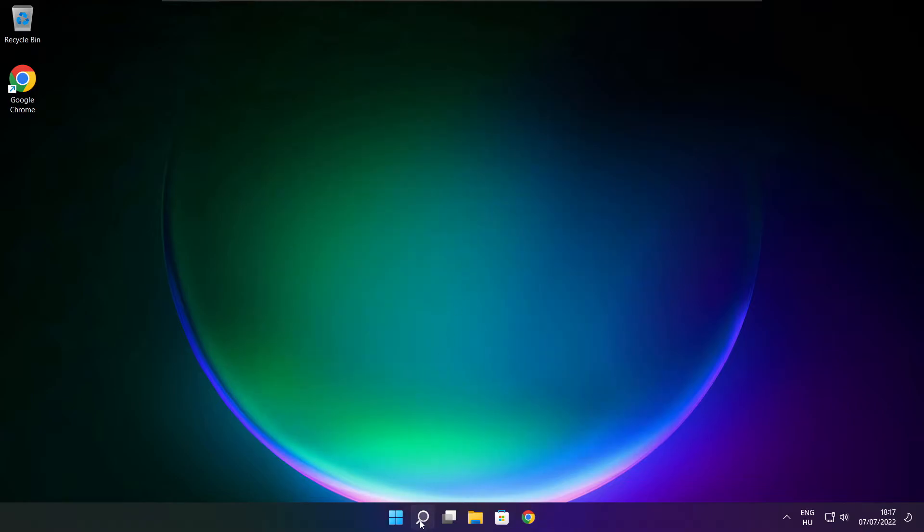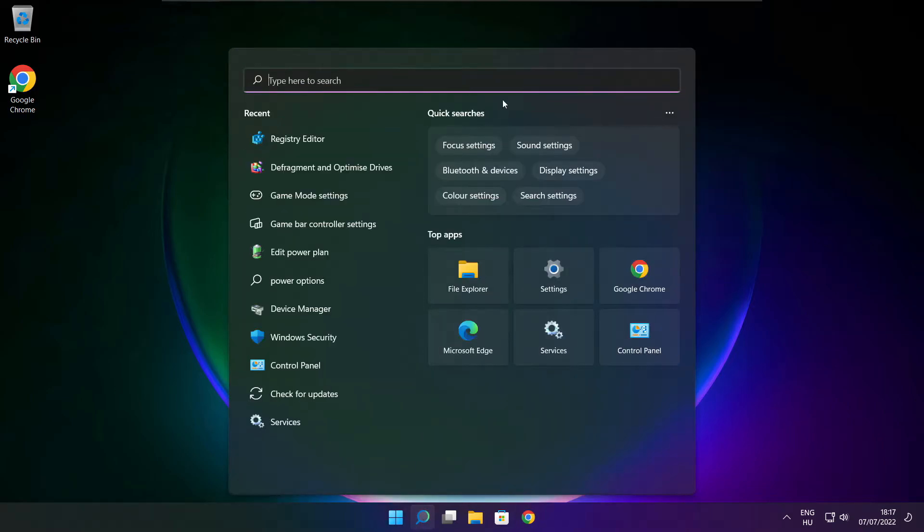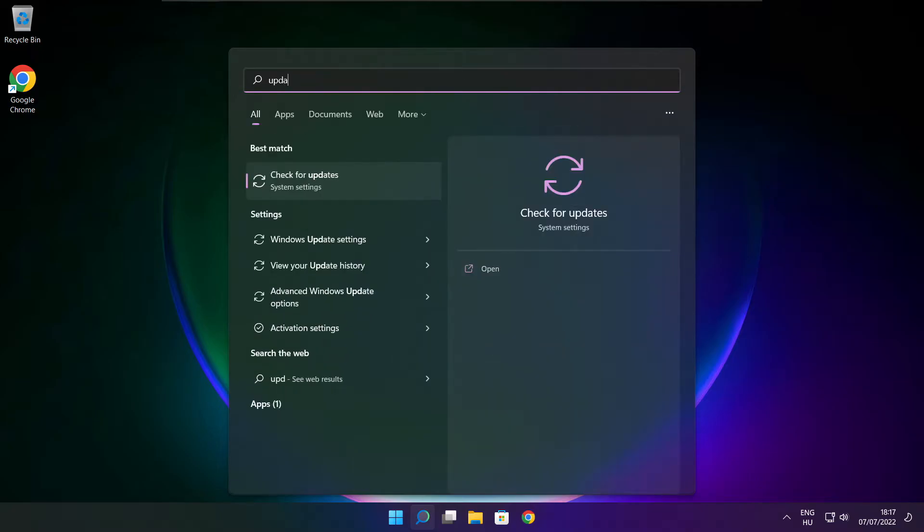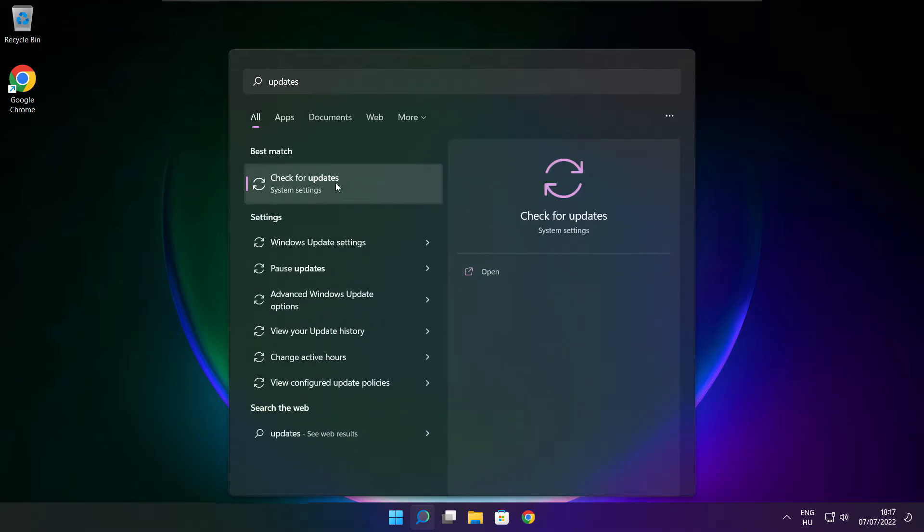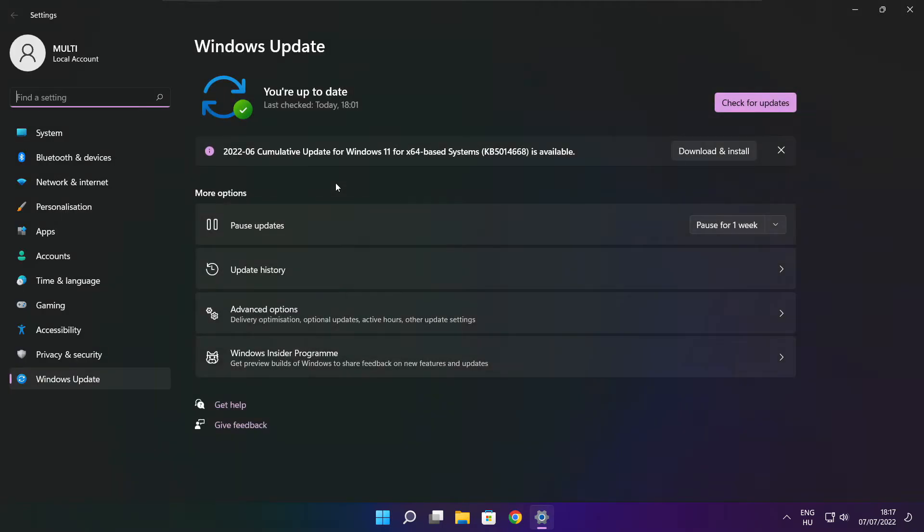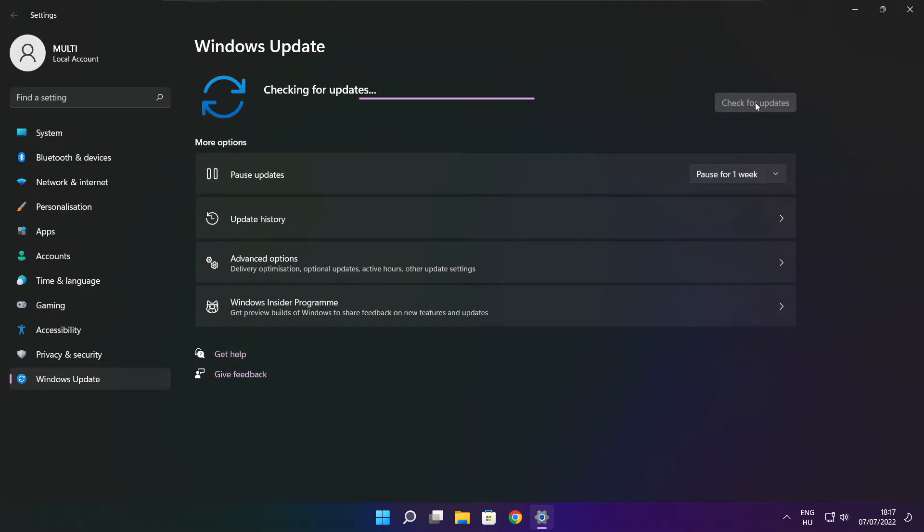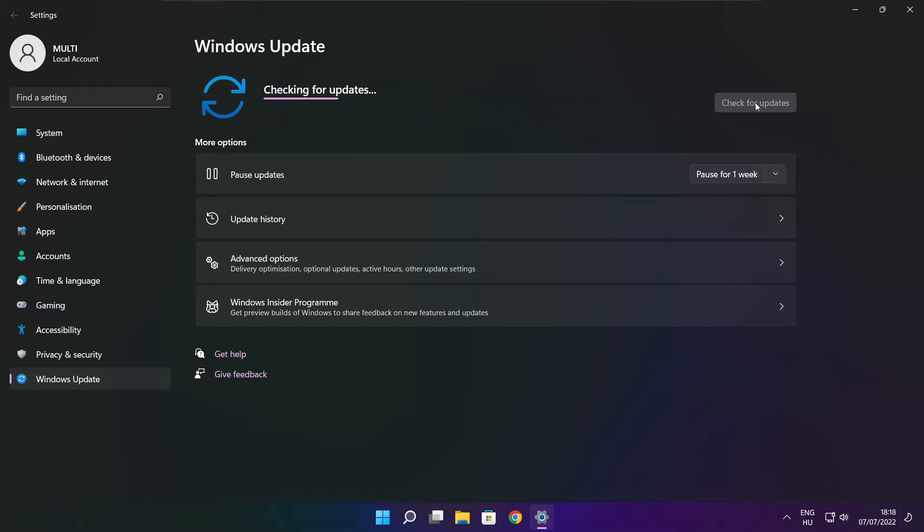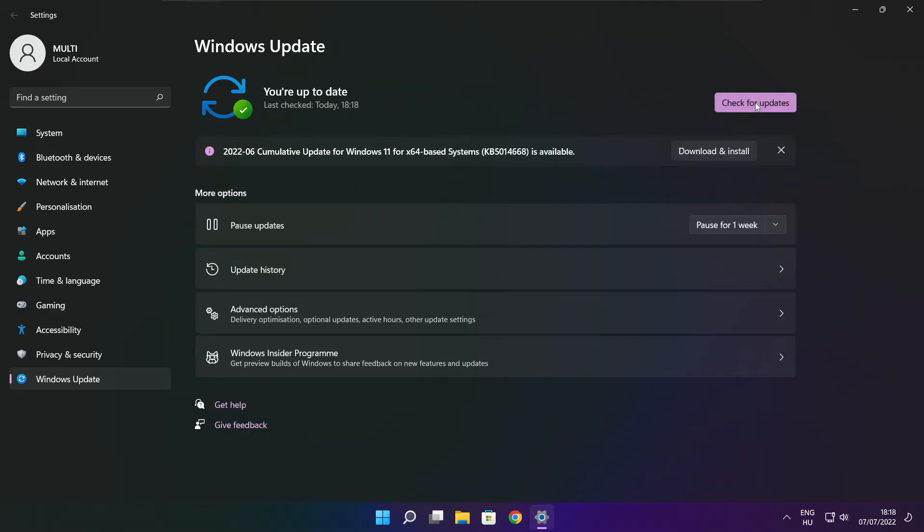Click search bar and type update. Click check for updates. Click check for updates. After completed click close.